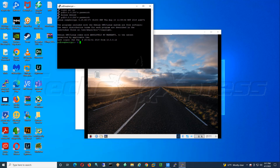This shouldn't take too long. Basically, I just run — I think it's two commands. The first command is: sudo apt-get update.